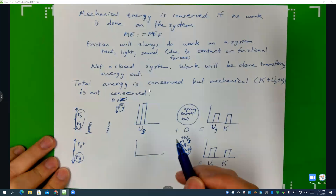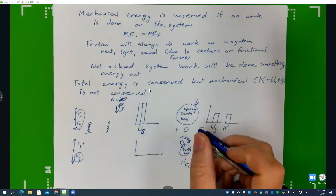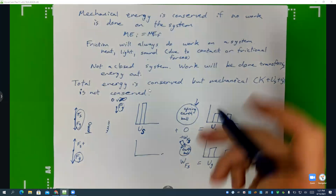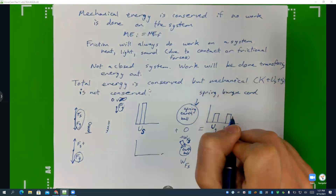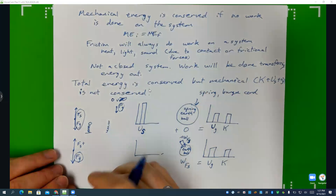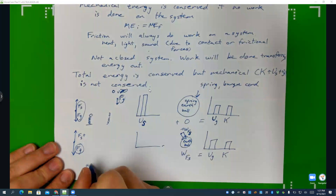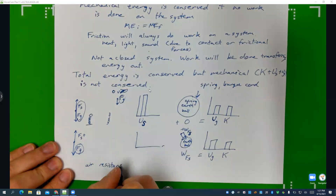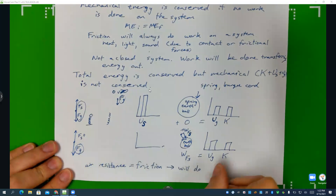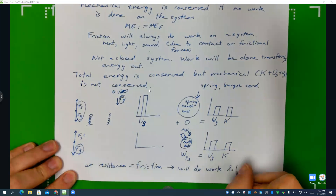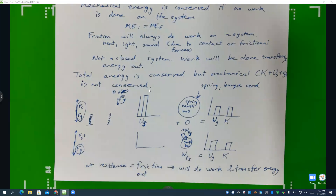If I were you, I would always try to include the spring — or bungee cord — in your system; it makes your life a lot easier. This is also assuming there's no air resistance, because air resistance equals friction, which will do work and transfer energy out.